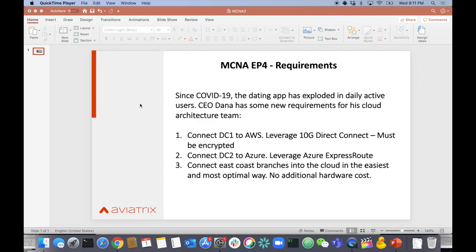I'm a pretty technical CEO who likes to be involved with the cloud architecture team. I'm telling them they need to connect our primary data center, Data Center 1, to AWS via a 10-gig Direct Connect. Since a lot of data going across cloud to on-prem is personal or credit card information, it needs to be encrypted end-to-end.